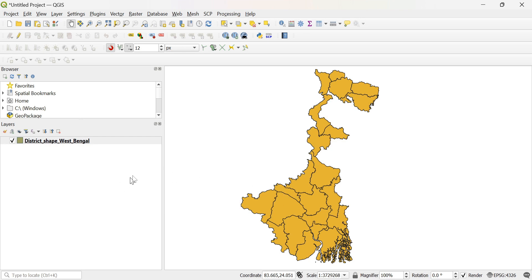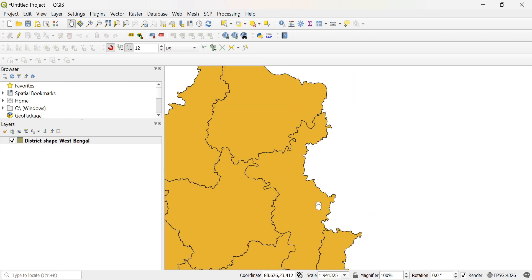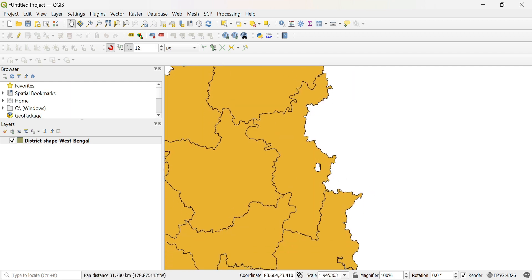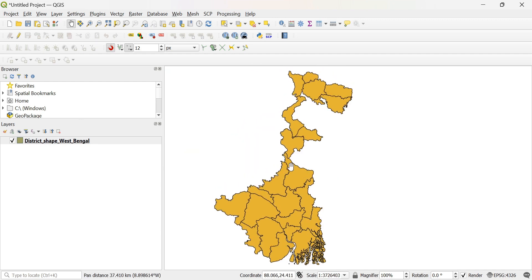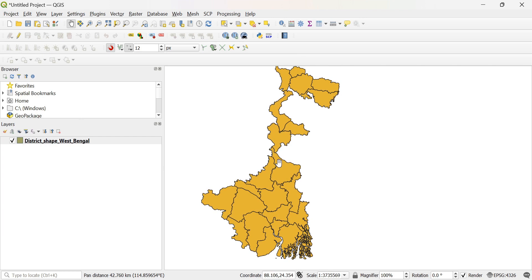So here, you know that all the districts are colored and shown here. So I want to highlight this polygon. I want to color this in a different way. So what can we do?